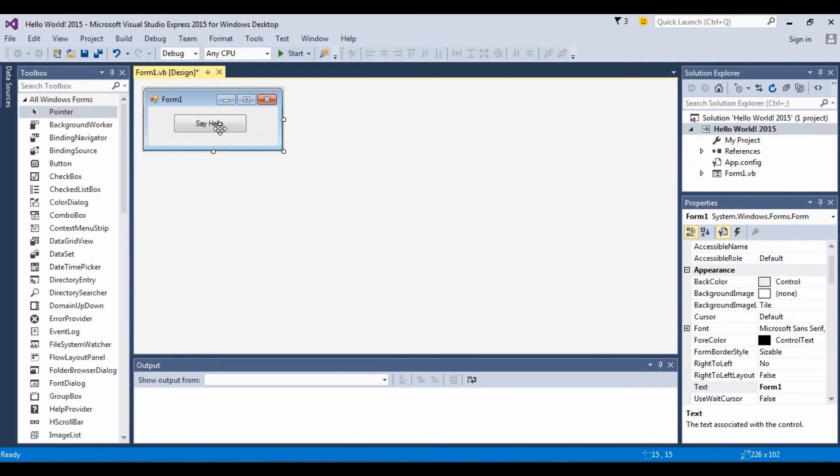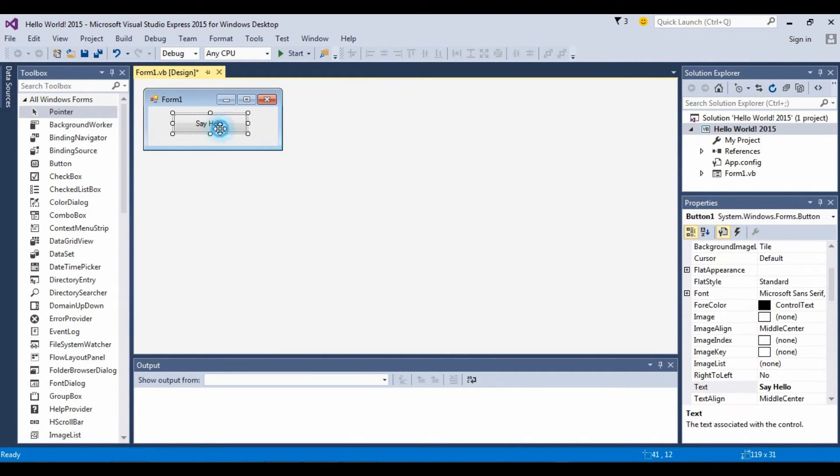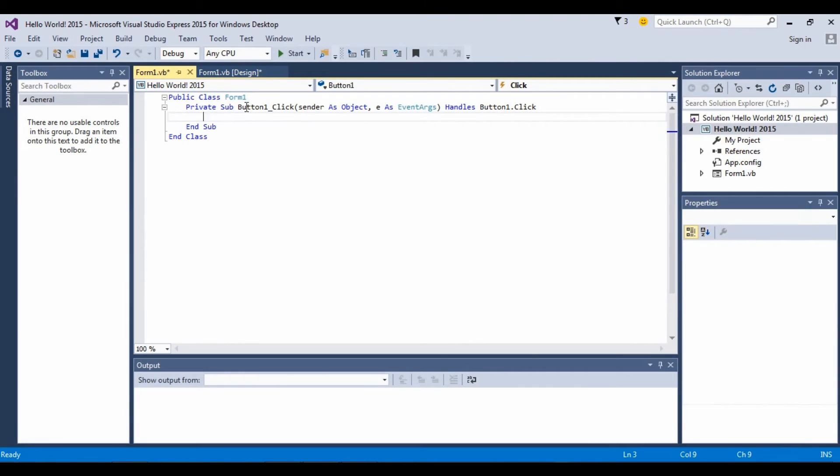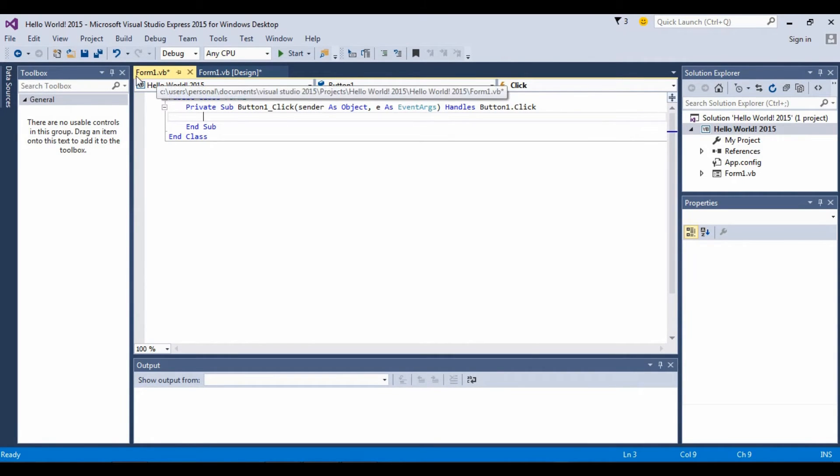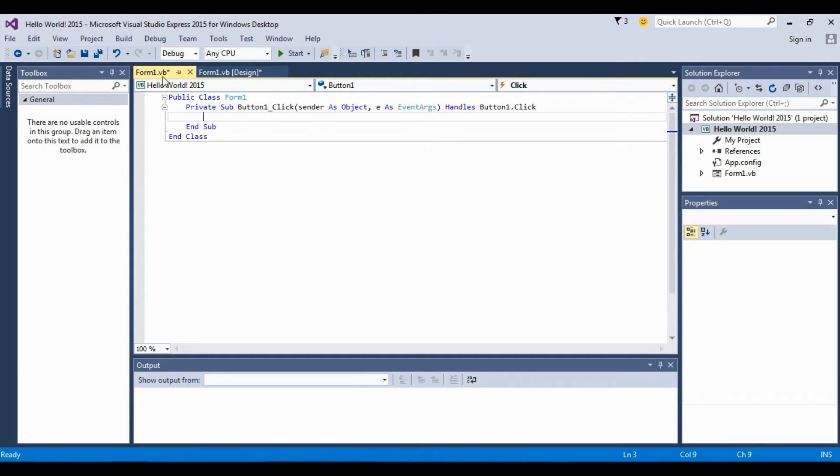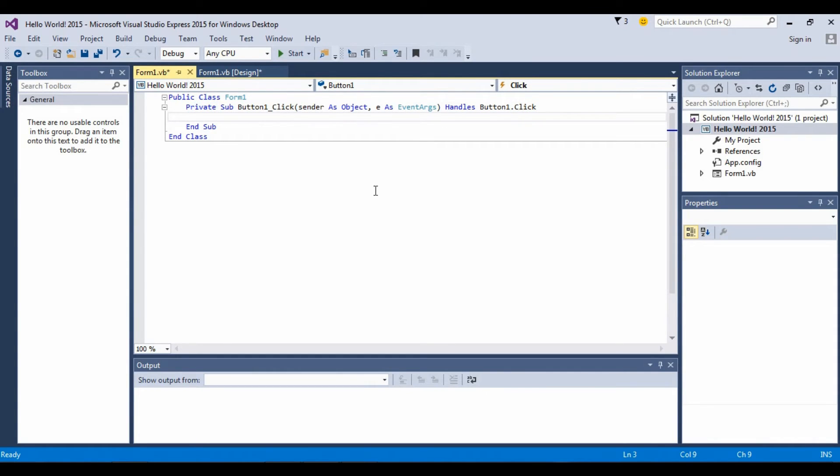So you double-click on the button and this is what comes. Some code already gets generated from the beginning. You don't have to write them again, but you do need them.